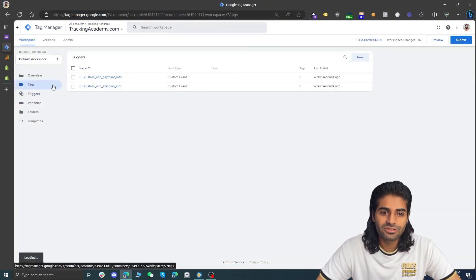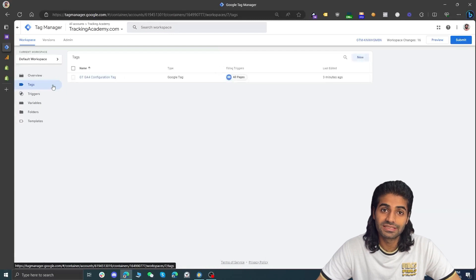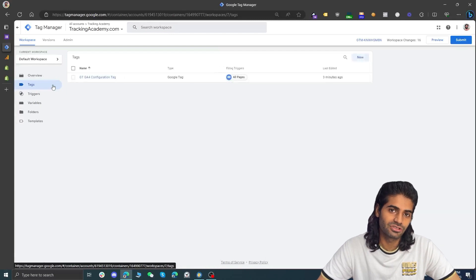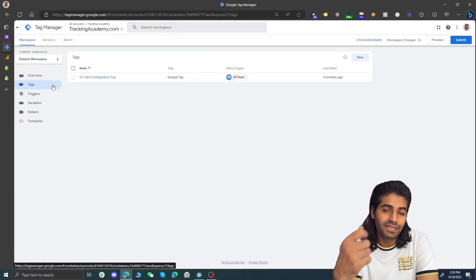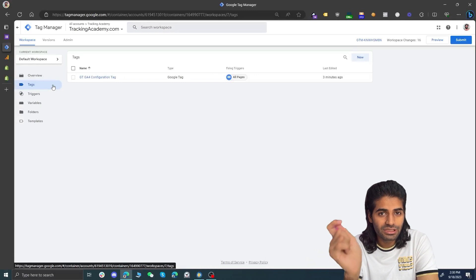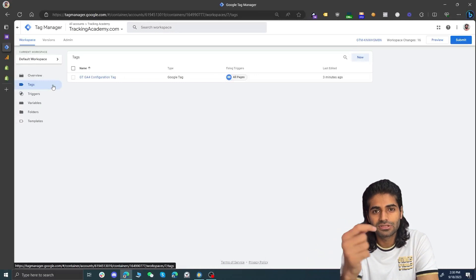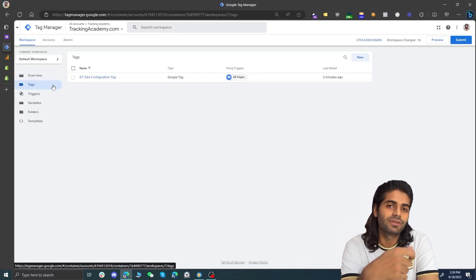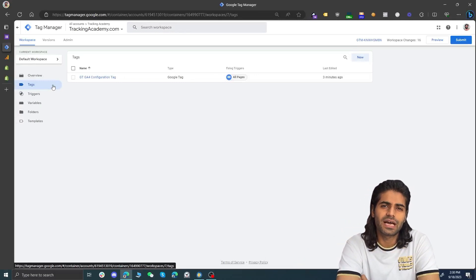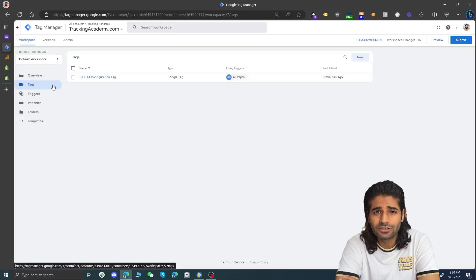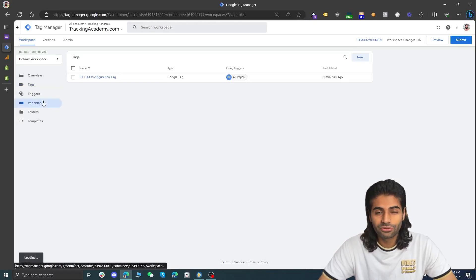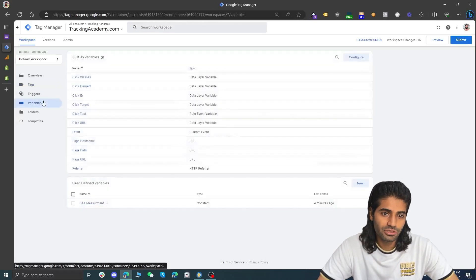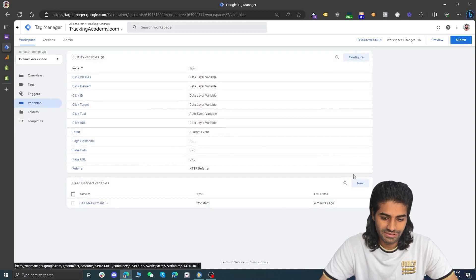Let's head back to the tag section to create two different tags that are going to send this information back to GA4. In order to make these events enhanced conversions, we need to send some user and event data such as items, value, shipping tier, etc. So before doing that we are going to create variables that will capture all of these details.